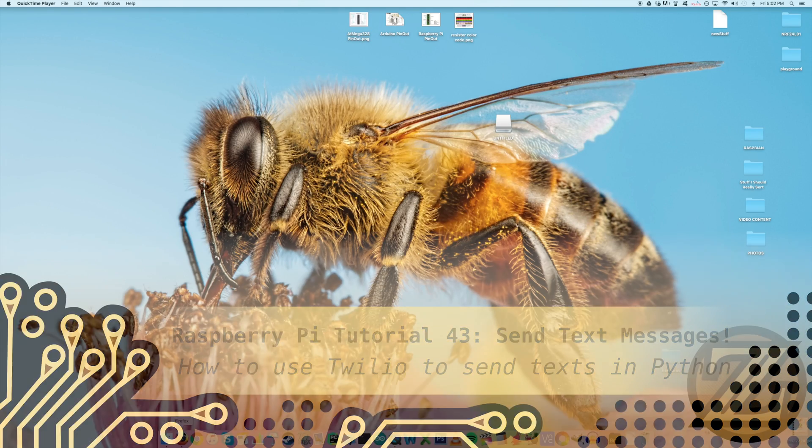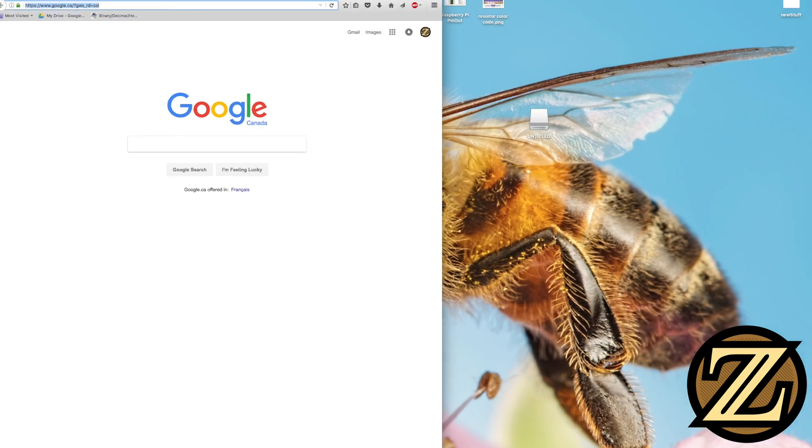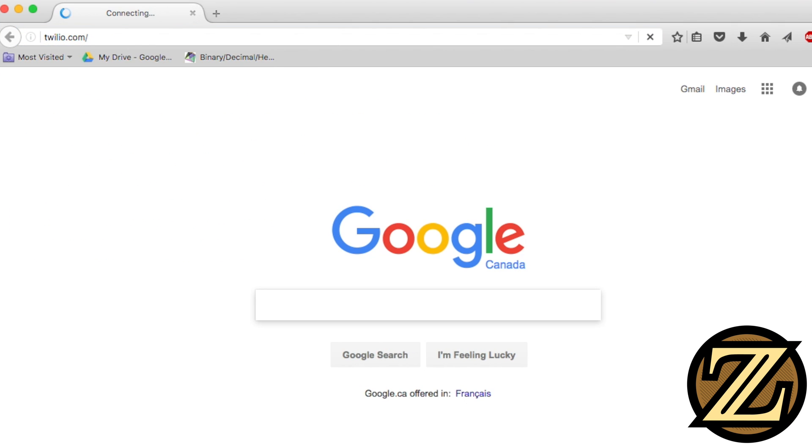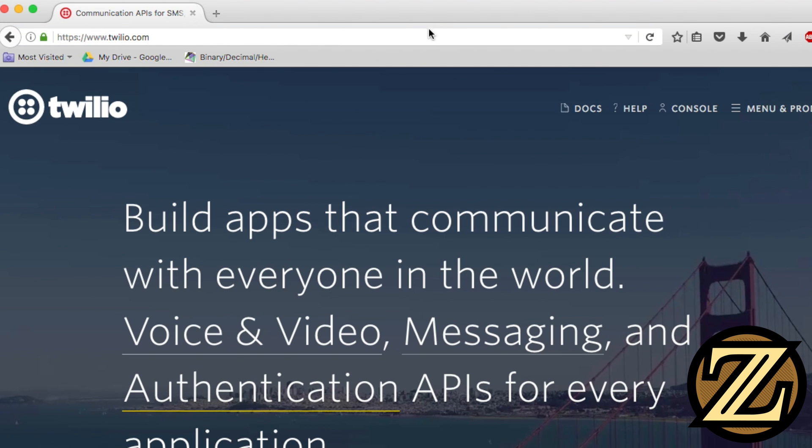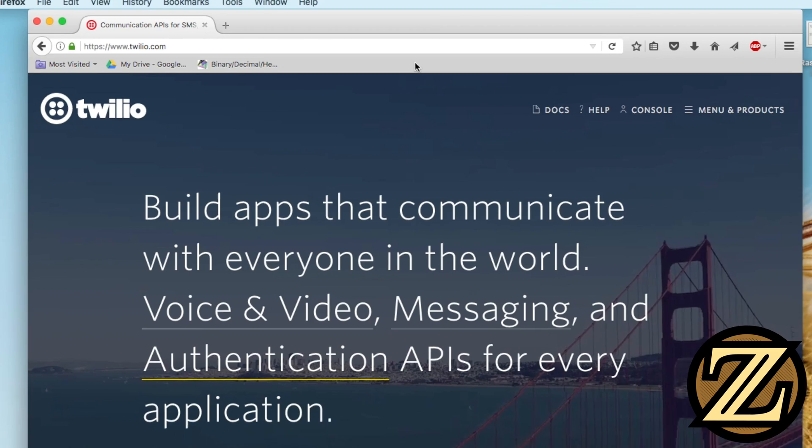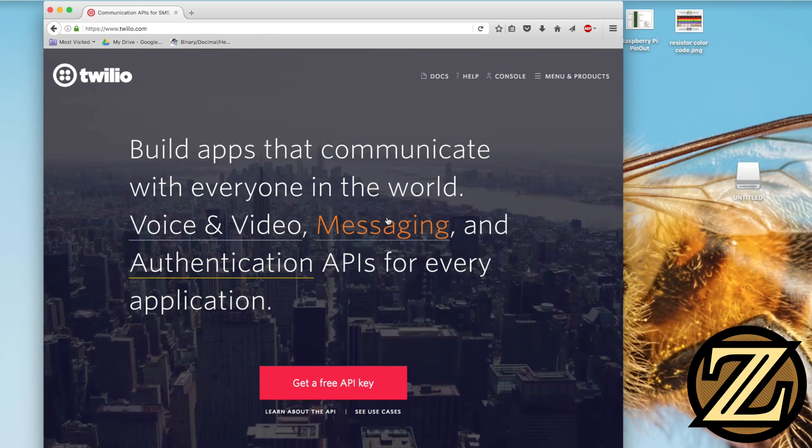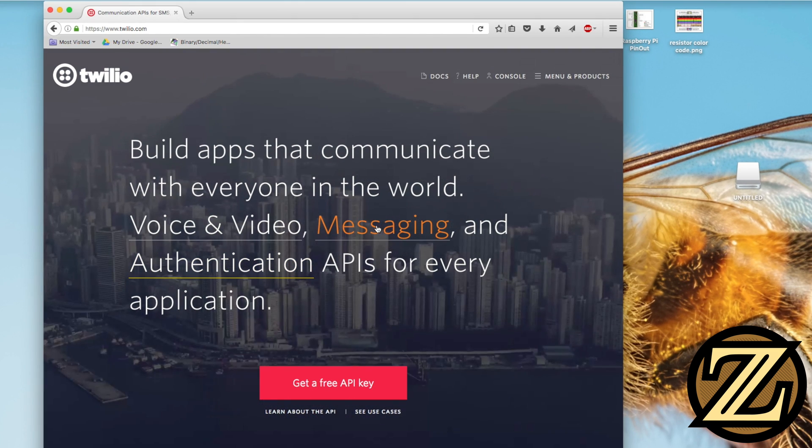The first thing you're going to want to do is open up a browser and go to Twilio.com. I'm not affiliated with these guys, but they provide the service that we need. They provide a few services. One of them is being able to get computers to send text messages.